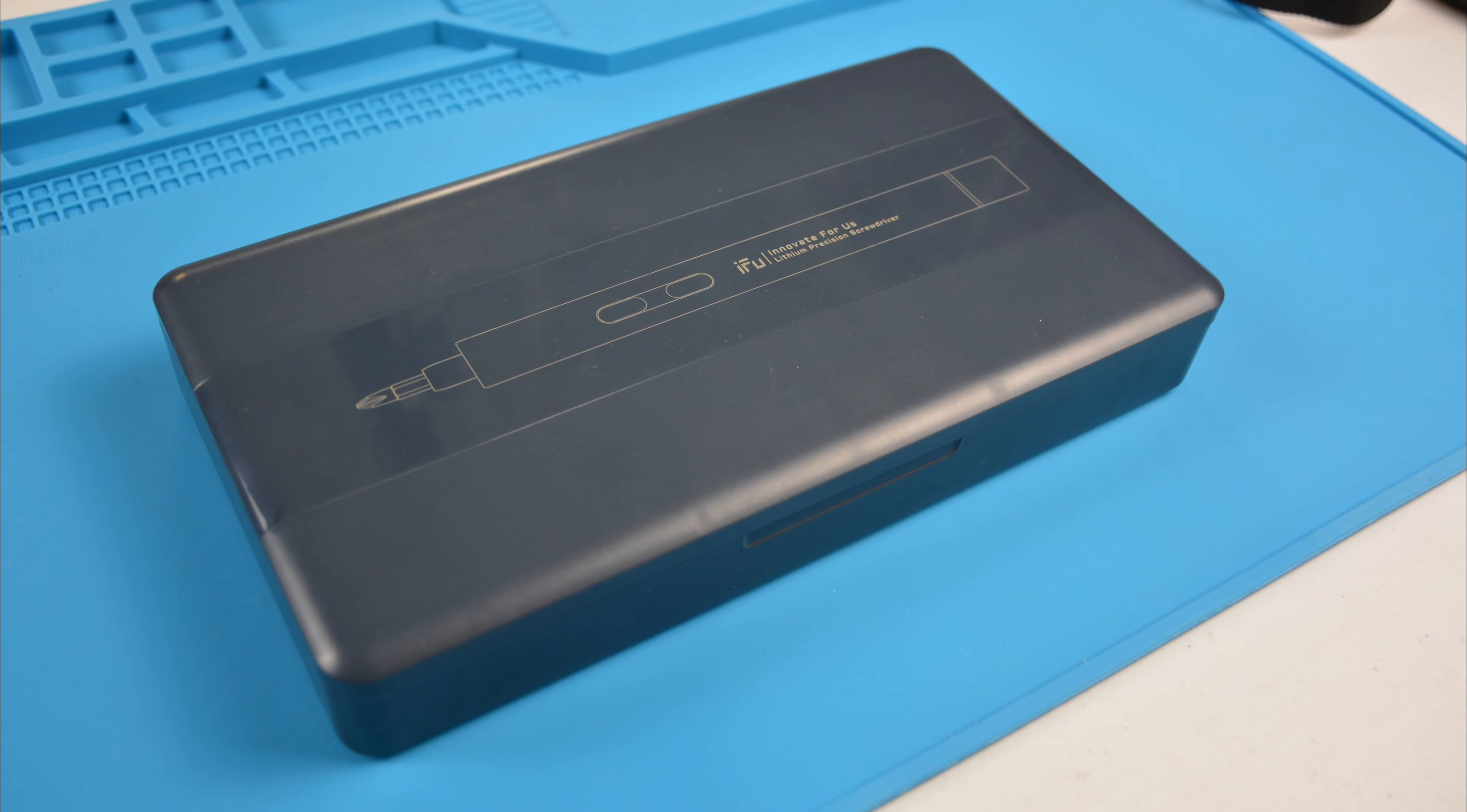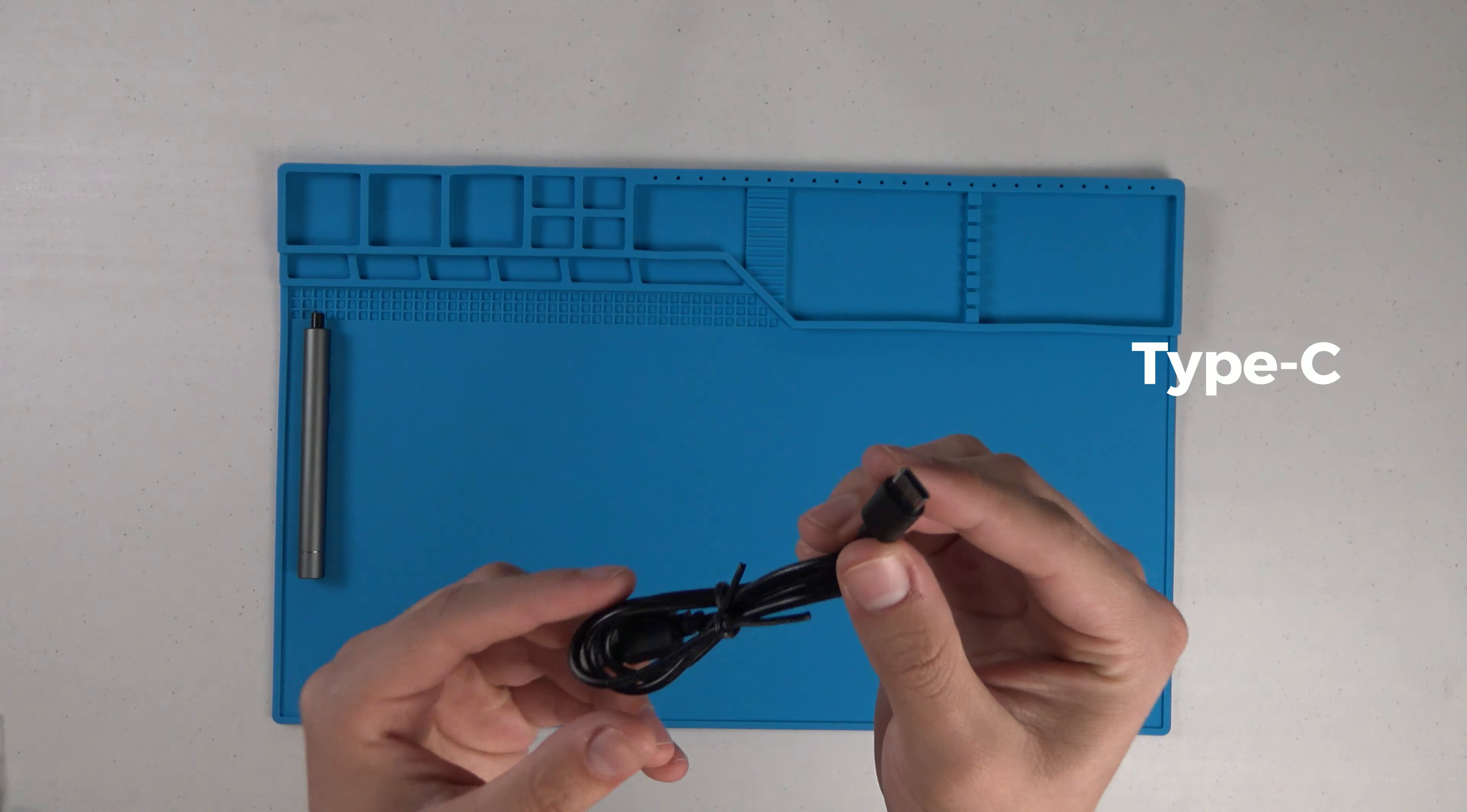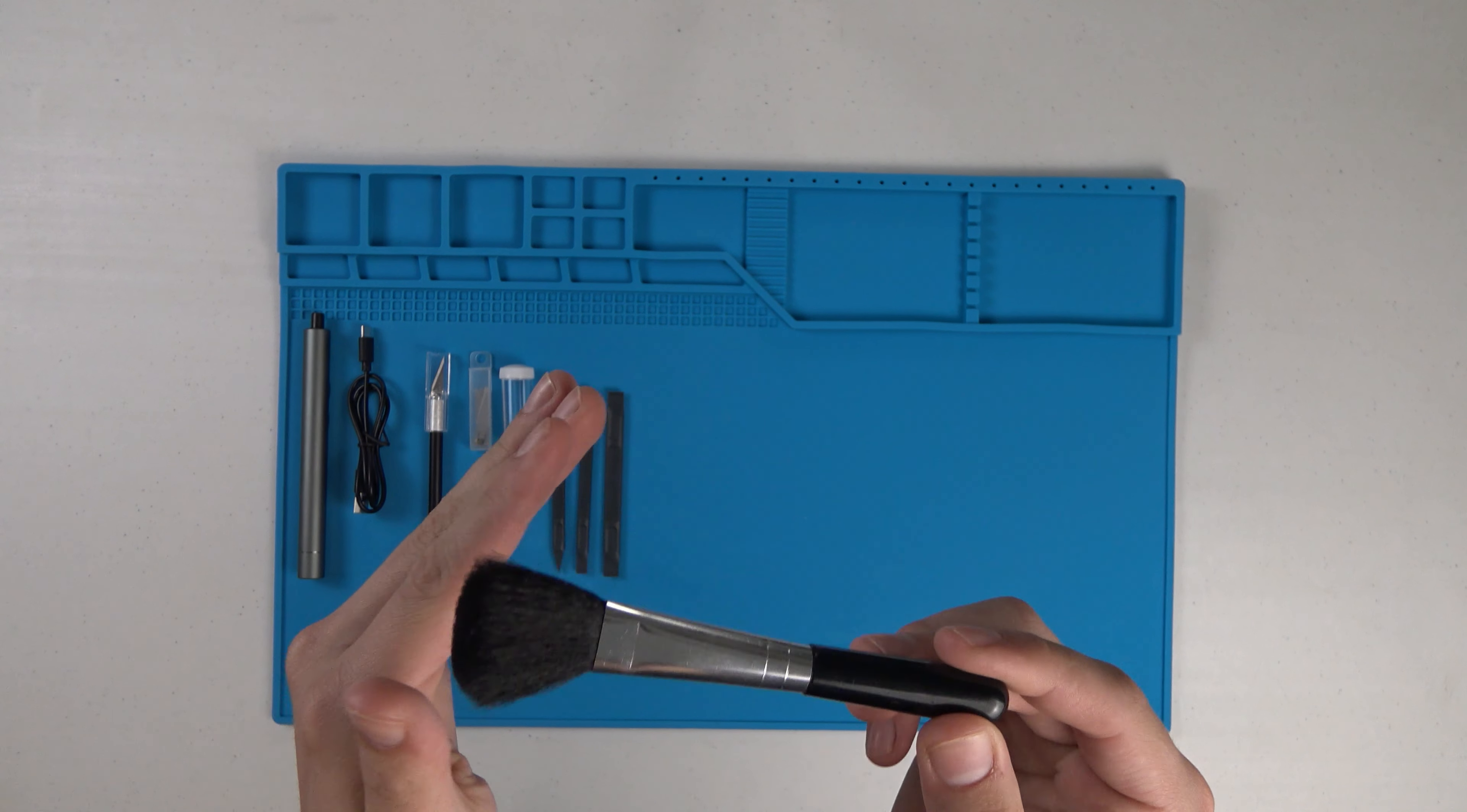Now if you are wondering what the repair kit includes, the repair kit includes the following: an electric screwdriver, charging cable, an X-Acto knife, spare blades, a plastic vial, three plastic prying tools, a brush.